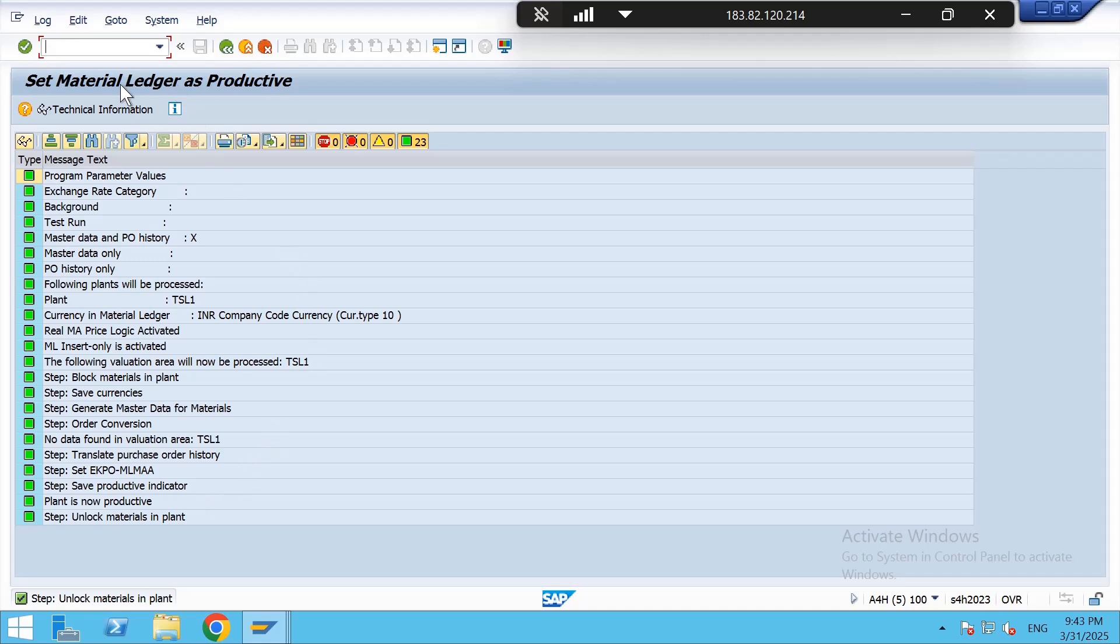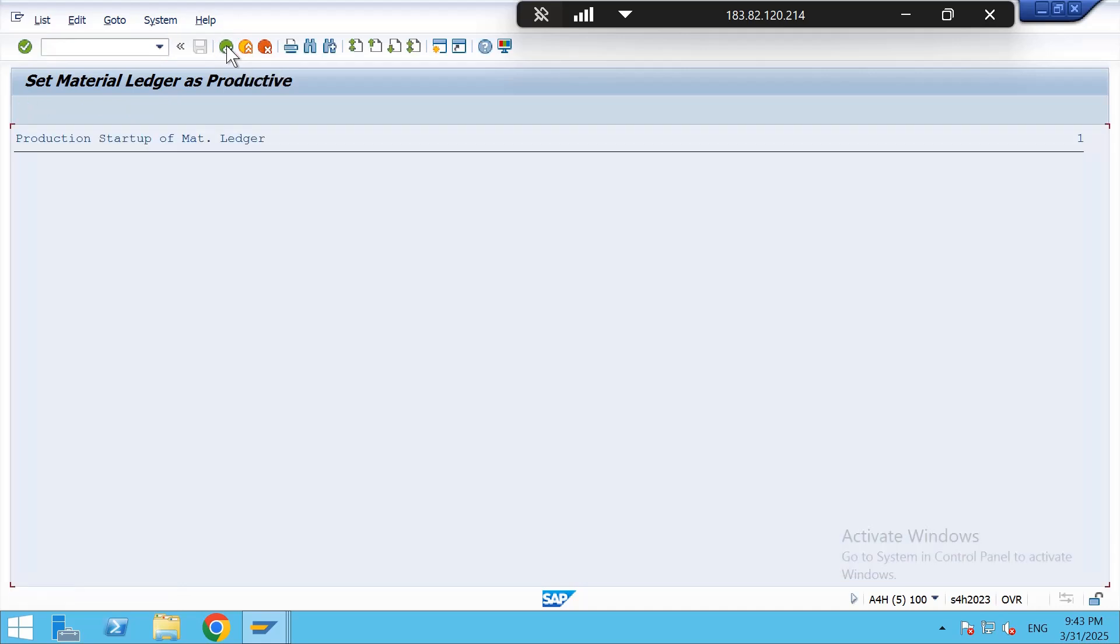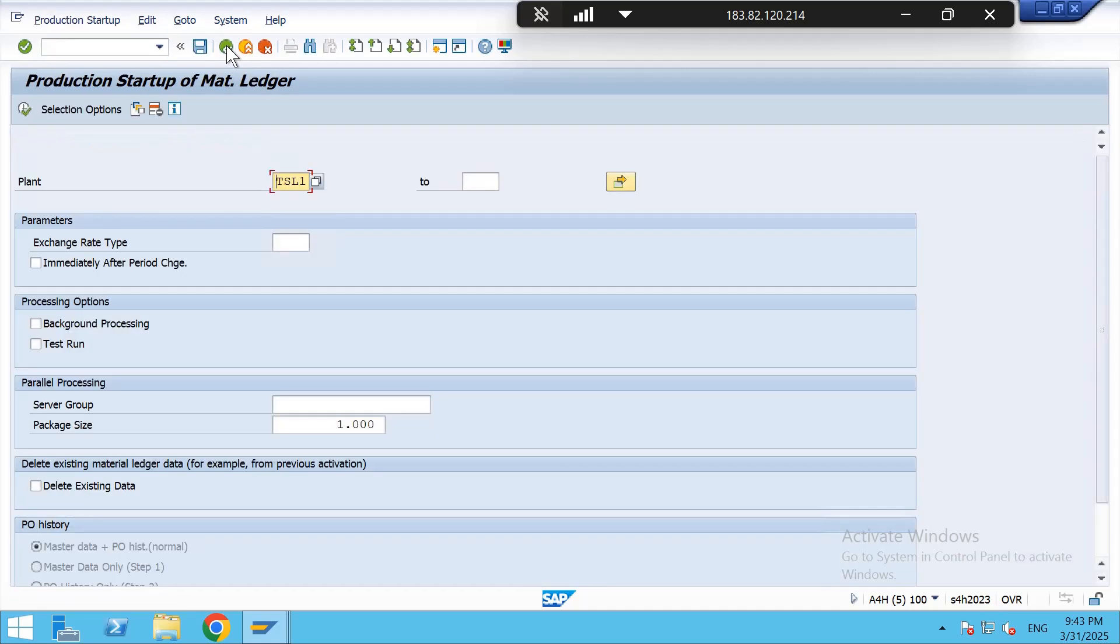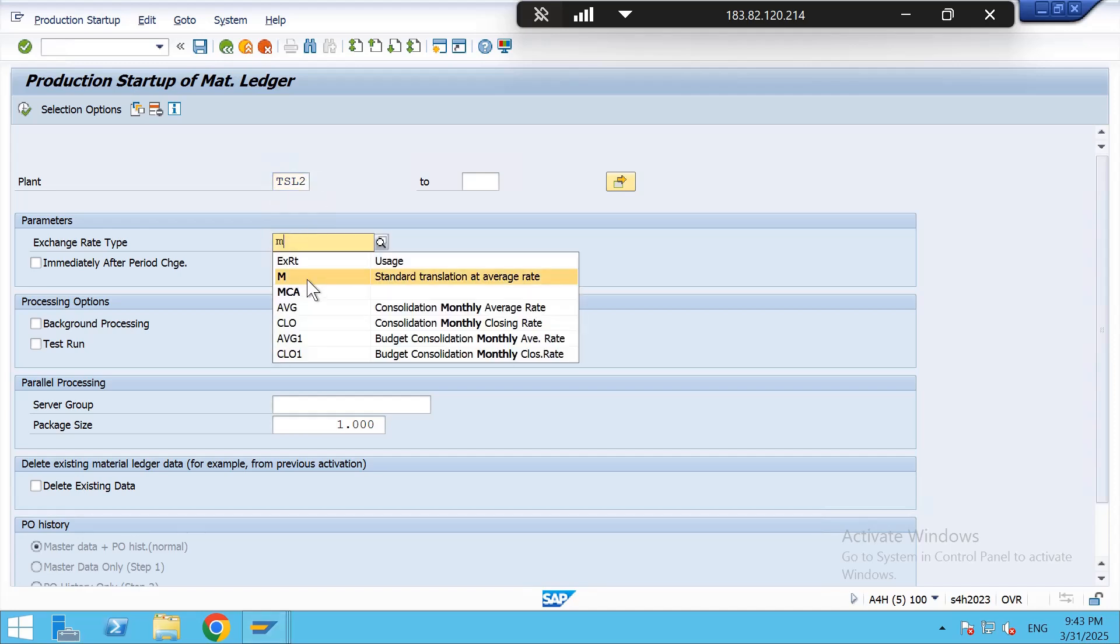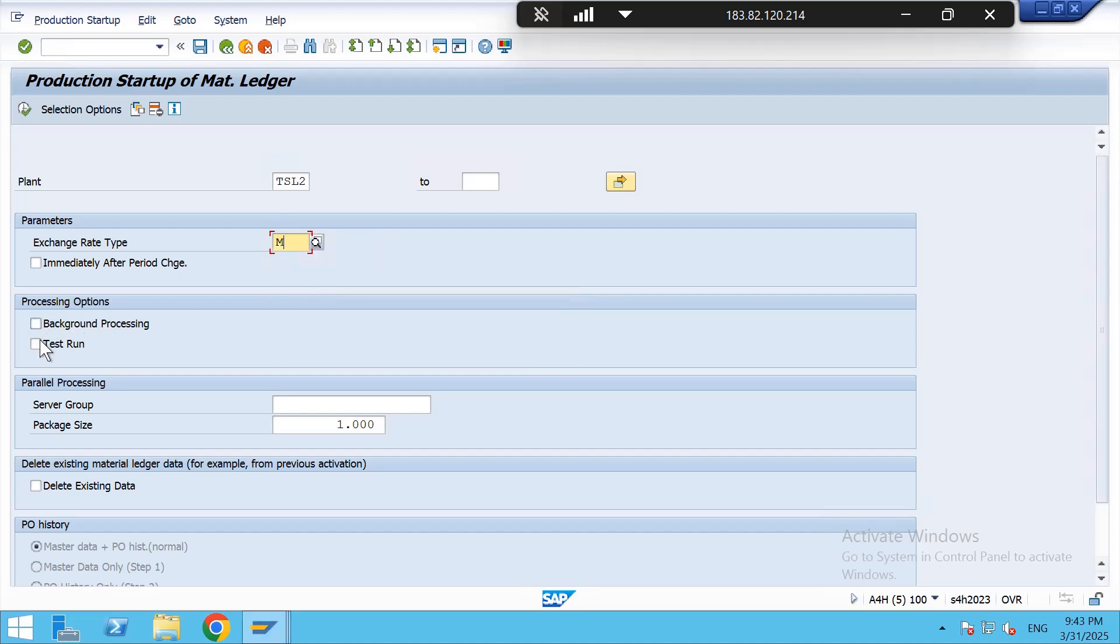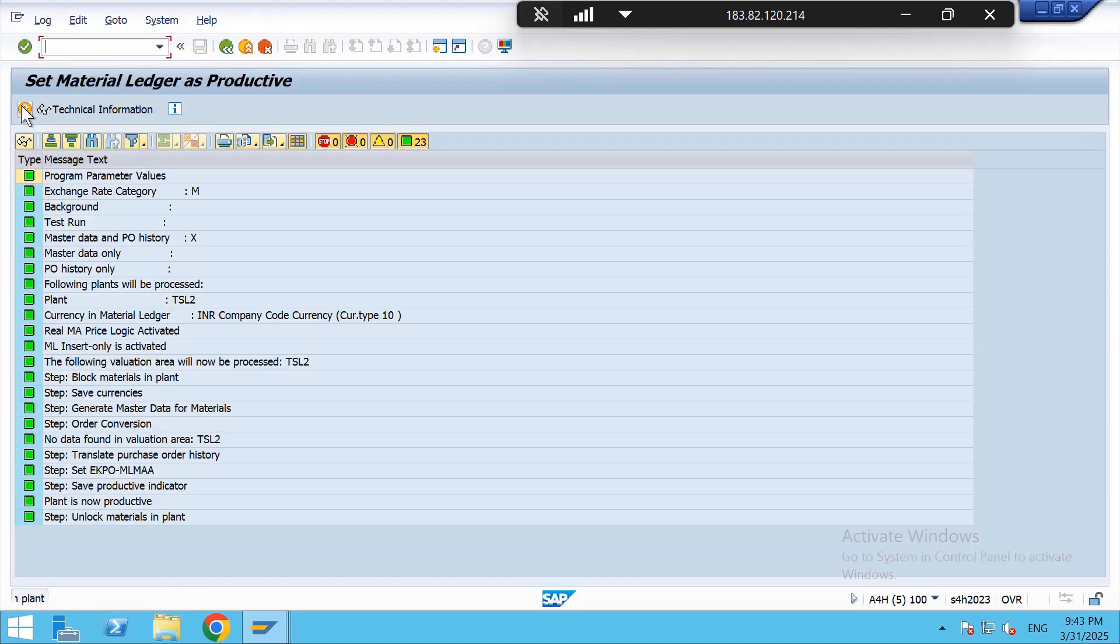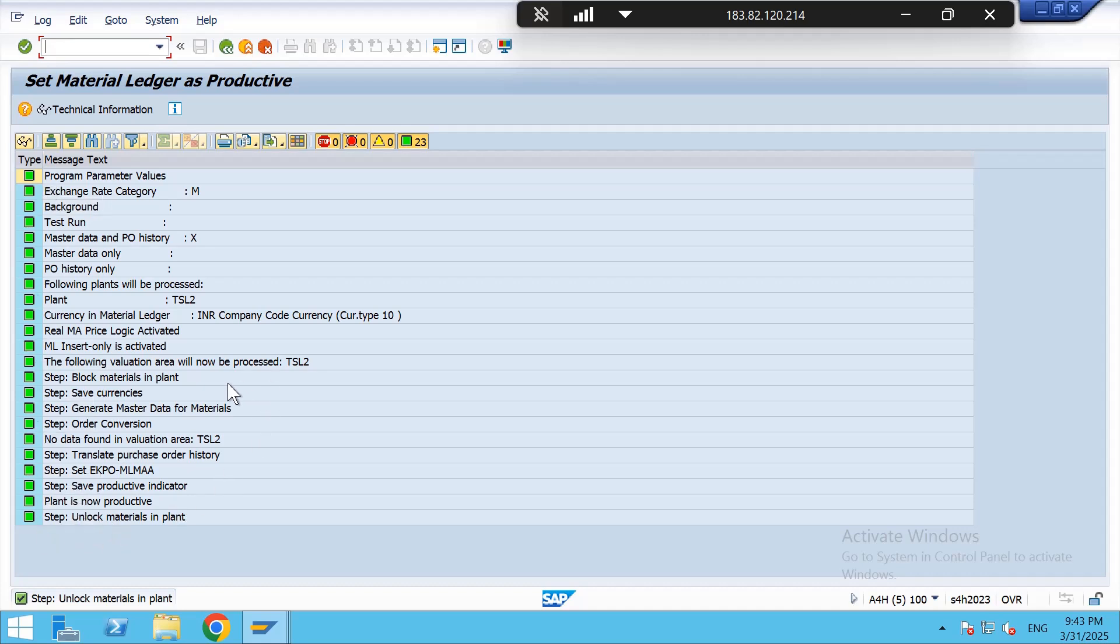I have done it for plant TSL1. Now I have to do again for another plant, that is TSL2. Exchange rate here I am giving as M, standard transaction at average rate. Both this should be unchecked and then again execute. Here it is also all this text has been showing green, that means this material ledger has been productive.